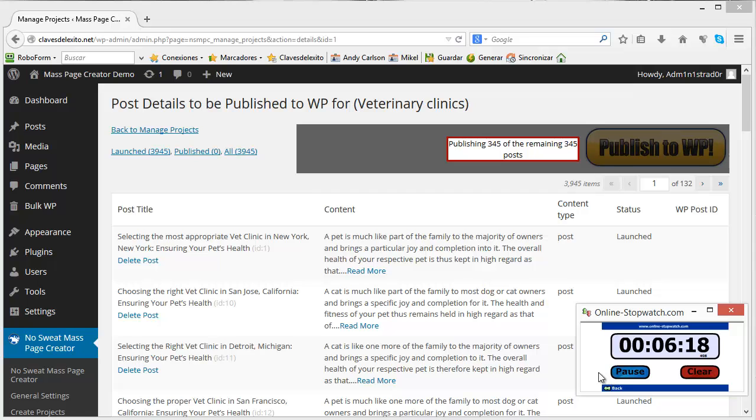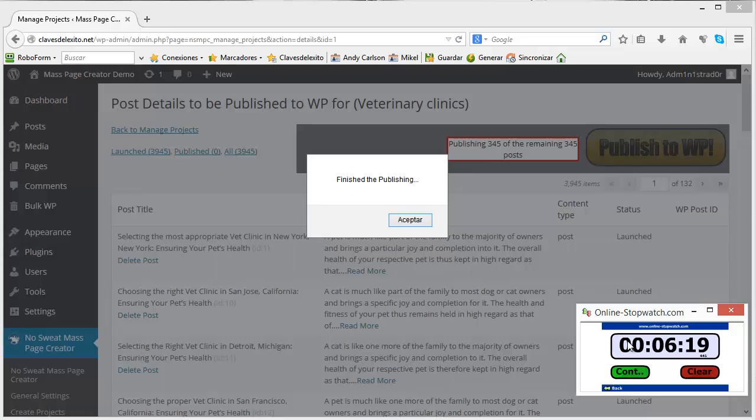It's about to finish. 6 minutes and 19 seconds.